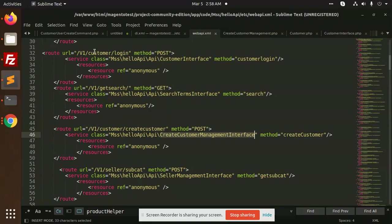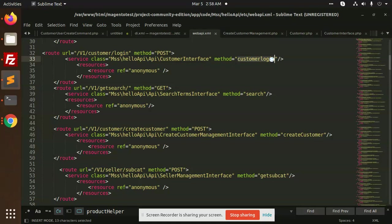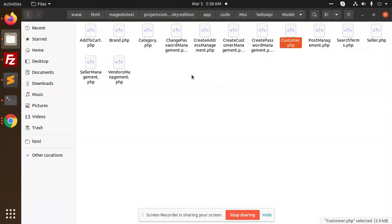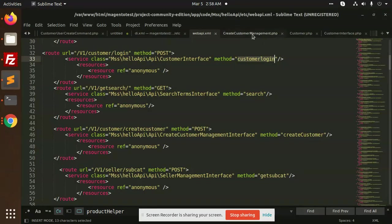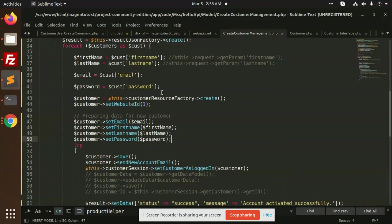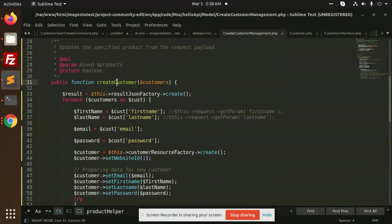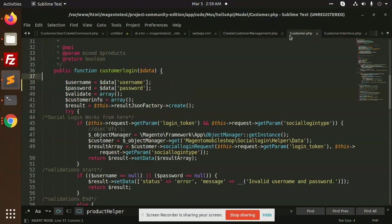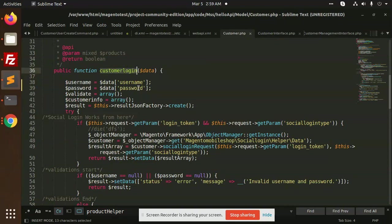We have customer login, and the customer interface we are using. The route should be customer, method should be customer login. So here the method would be customer login - this is the method that accepts the data.